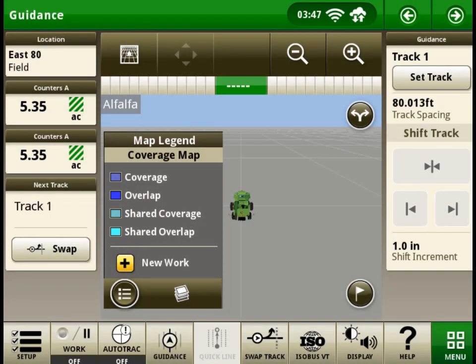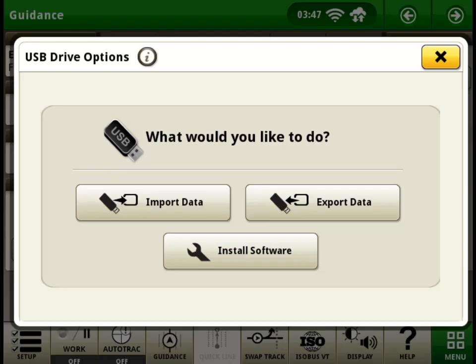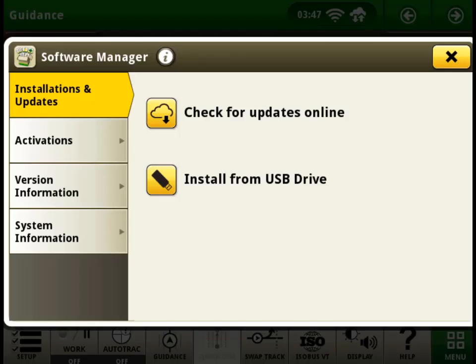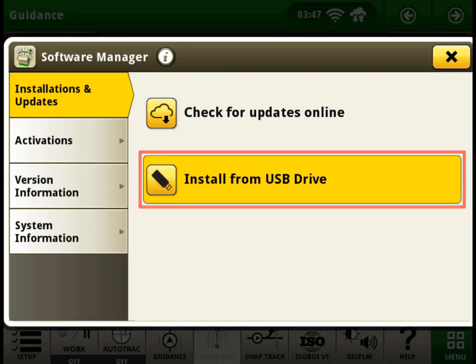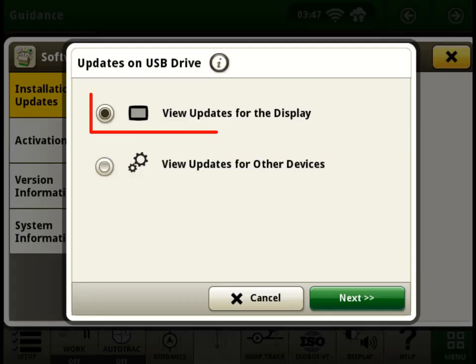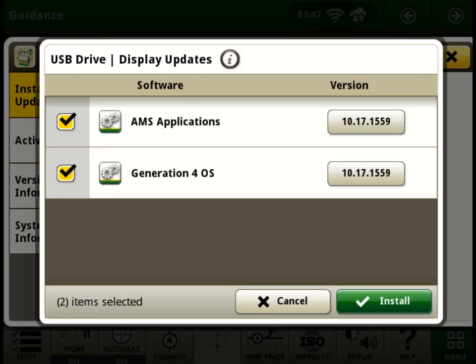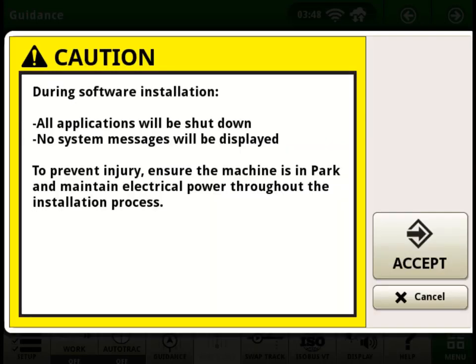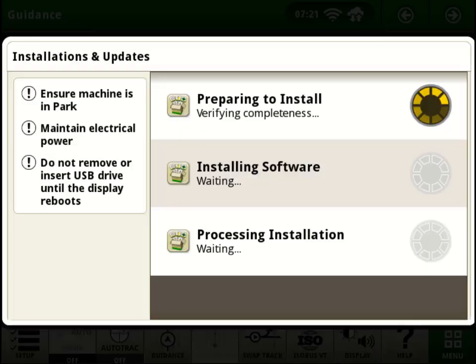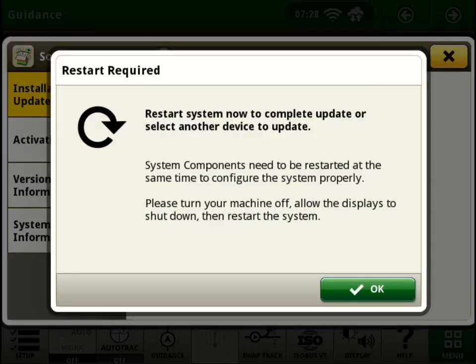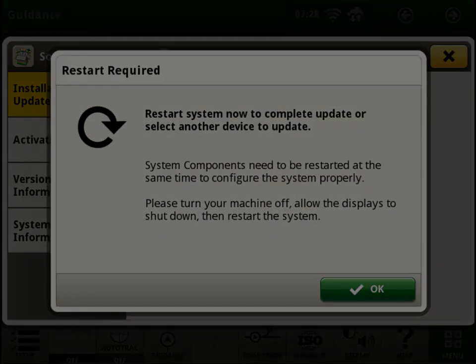After inserting the USB into your display or designated USB port, you will select Install Software. Since we want to update the display, we will make sure View Updates for the display is selected. We will now show the process for updating the display software. This clip has been sped up for this video. Restart is required after the software update.